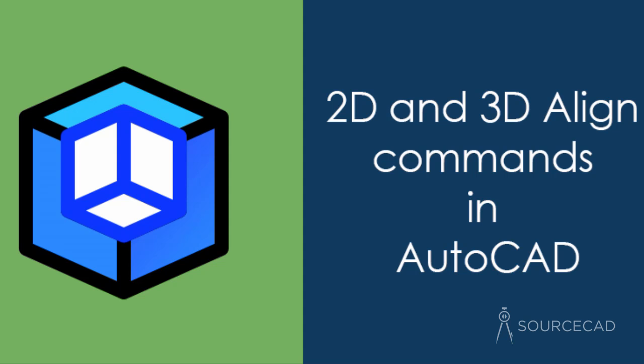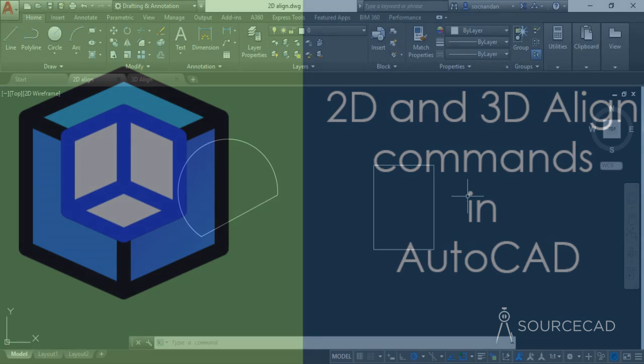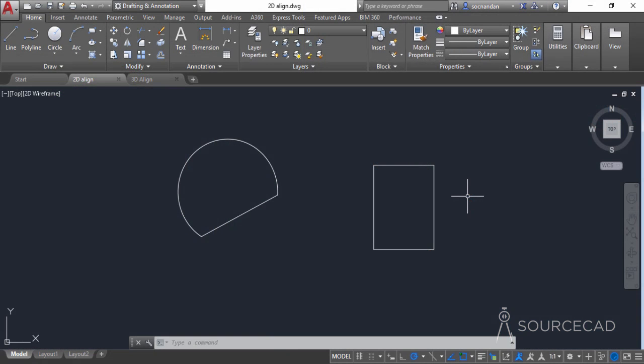Hello and welcome to SourceCAD. In this video I will tell you about the 2D Align and 3D Align commands, which are requested by many users on the SourceCAD channel. So here it is finally.